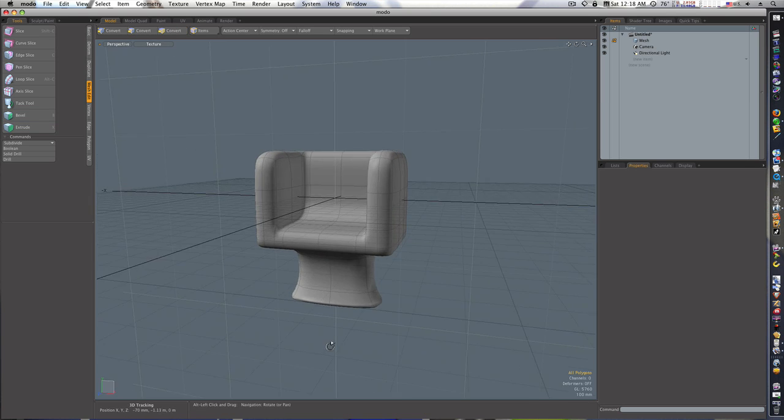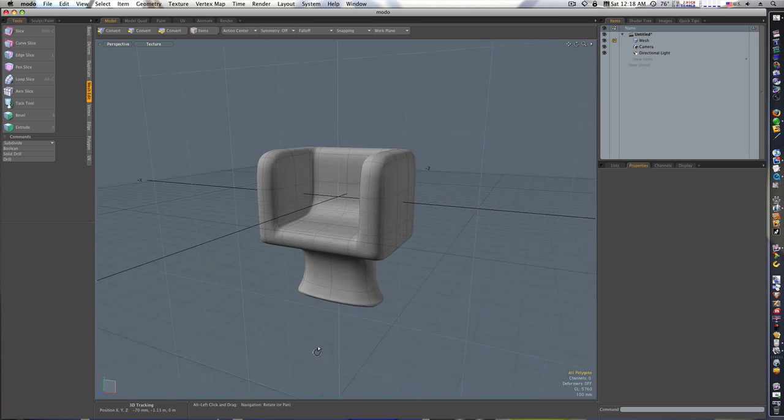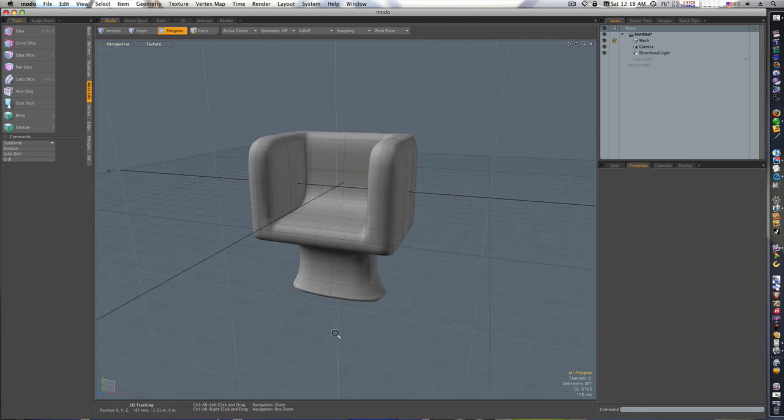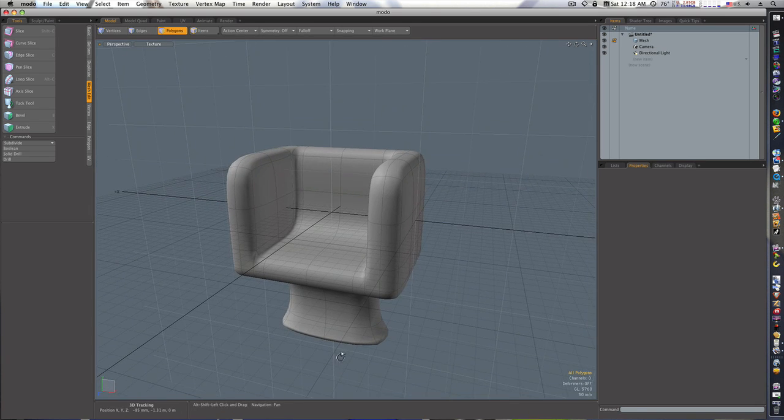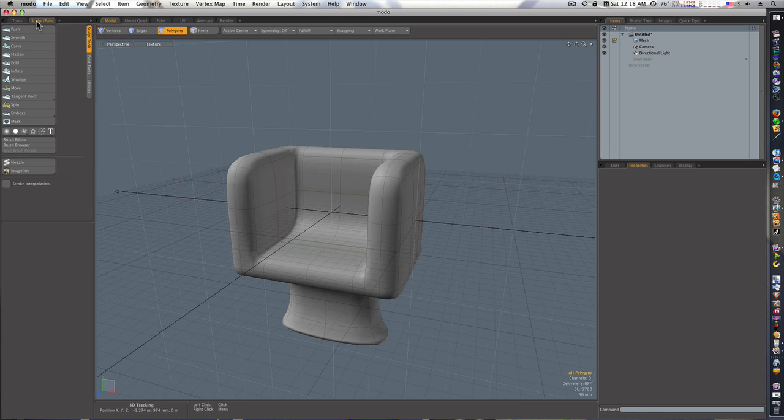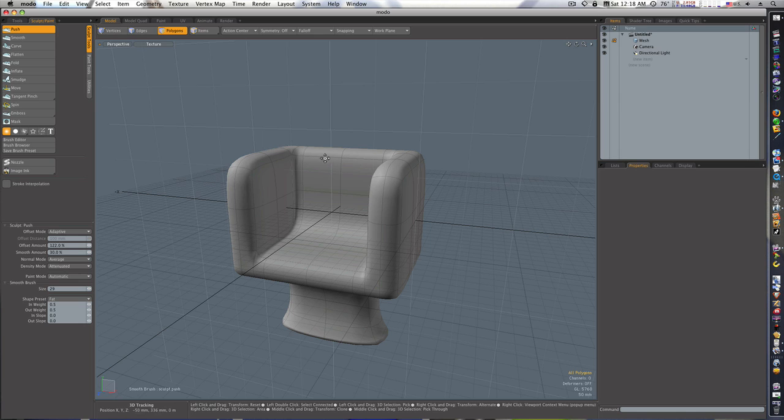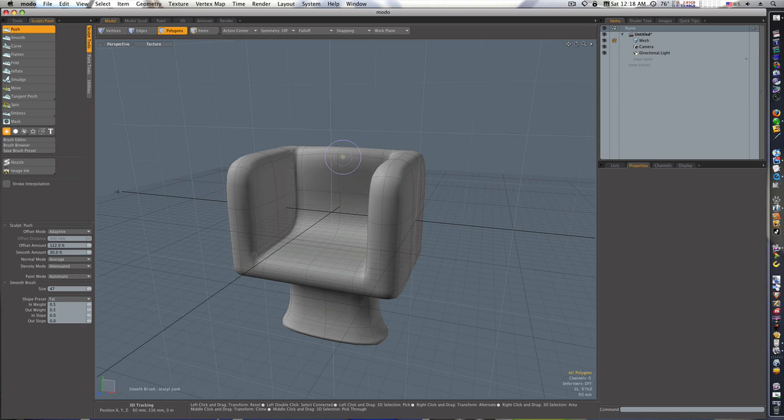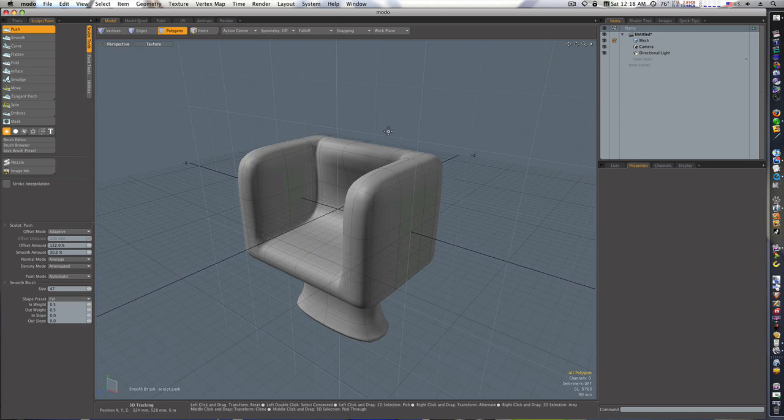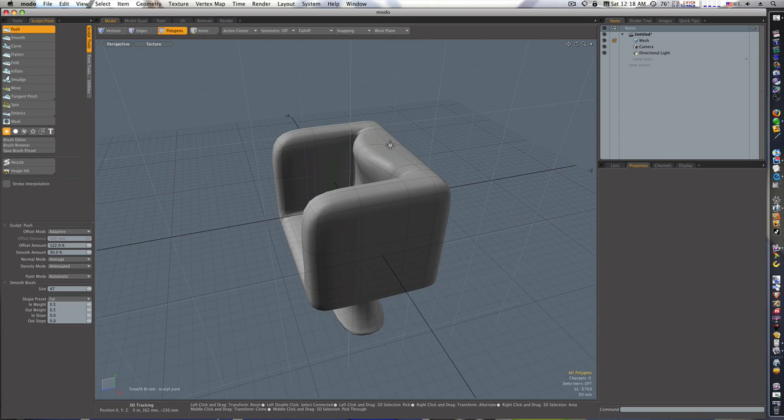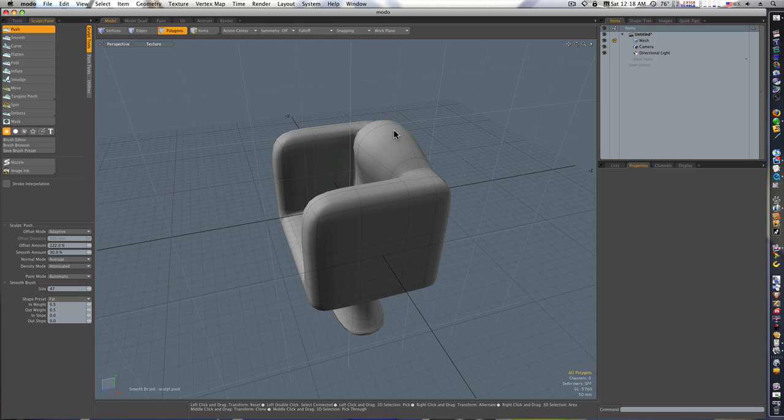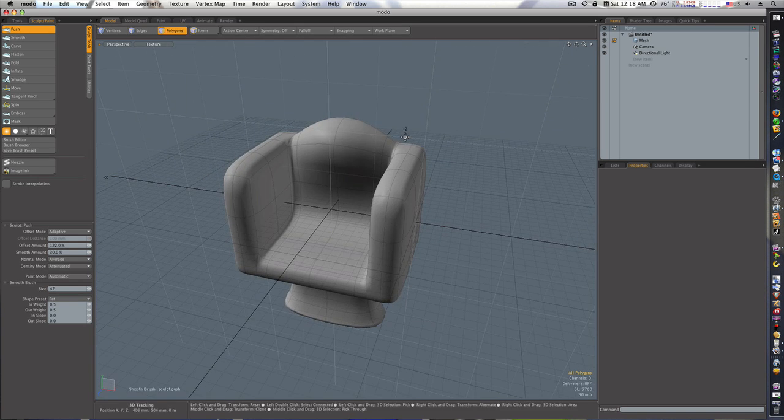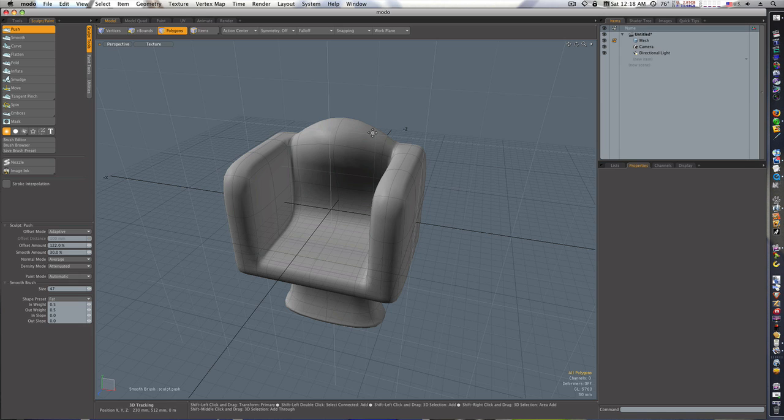Okay, now we got us a little chair going. Now we could, I guess, let's mess with it a little bit. We could go to our Sculpt and Paint tab, select our Push brush, our soft brush and let's right-click and adjust our radius.